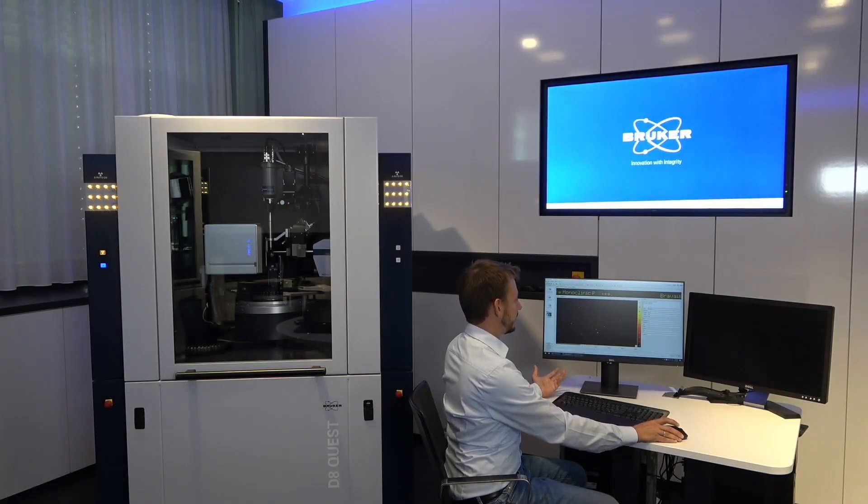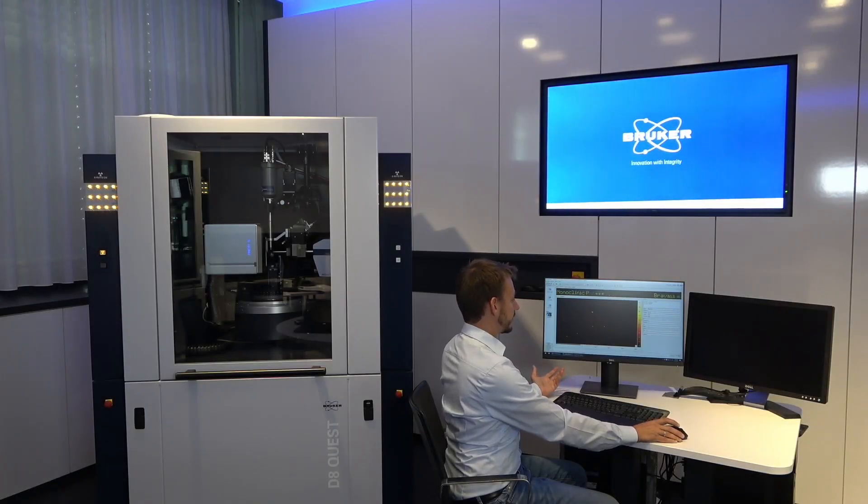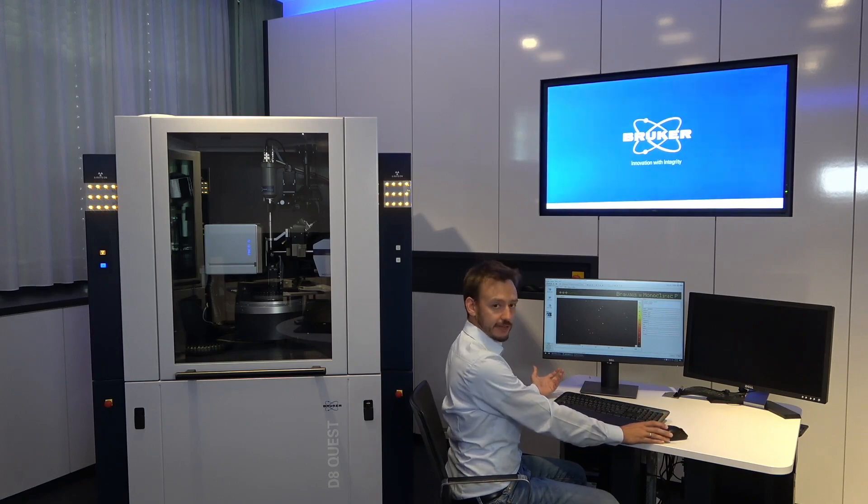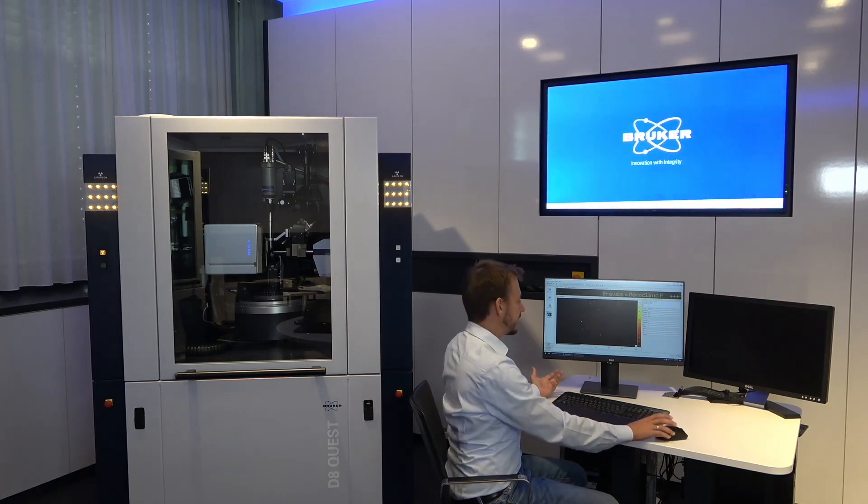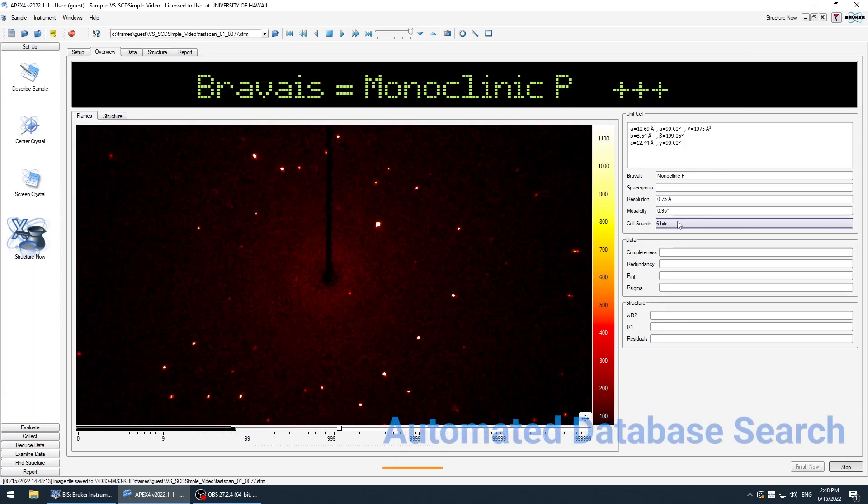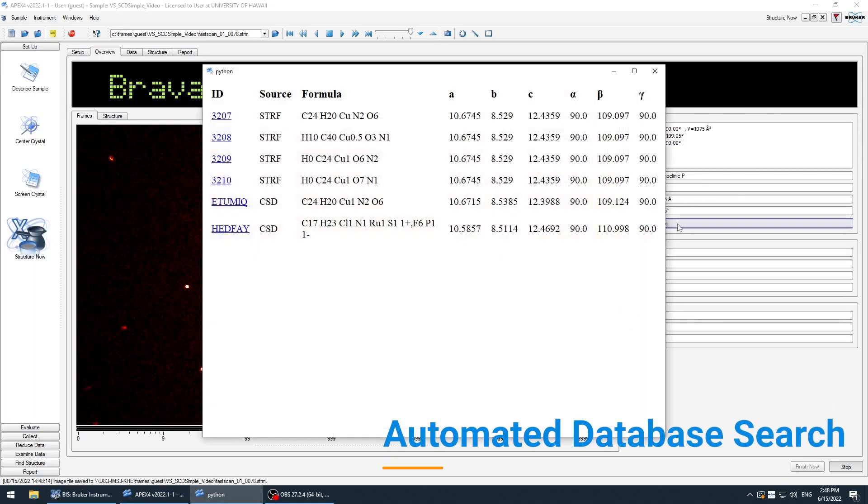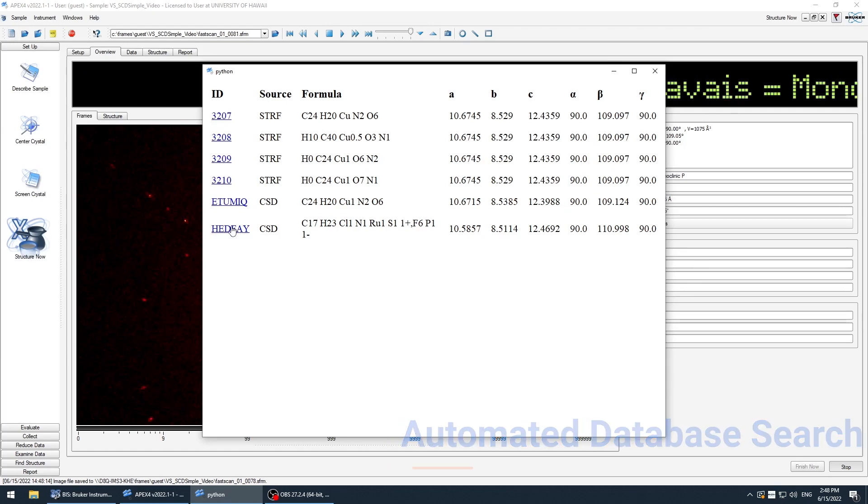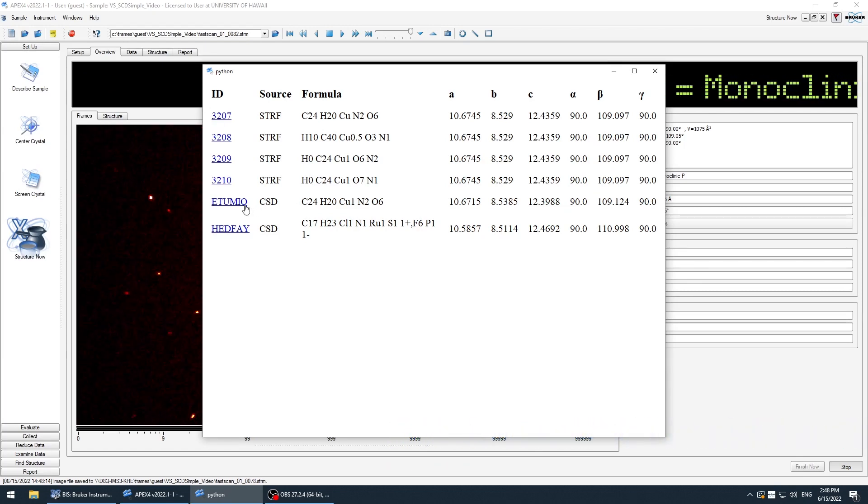There is already the unit cell. The software also automatically checks the databases. So you see here it found six hits, some internal hits of my database, and also the Cambridge Structural Database.